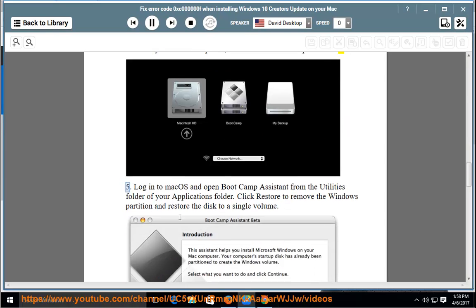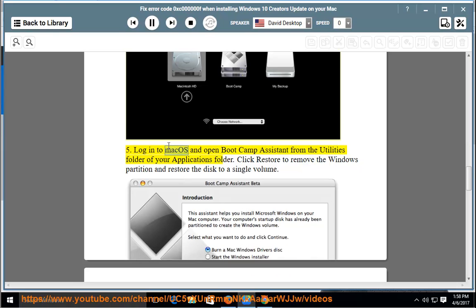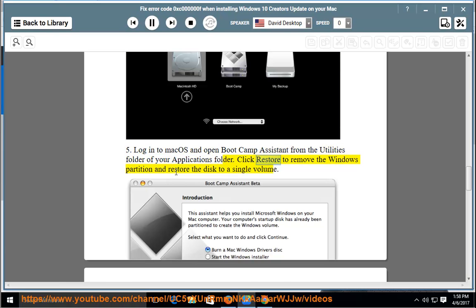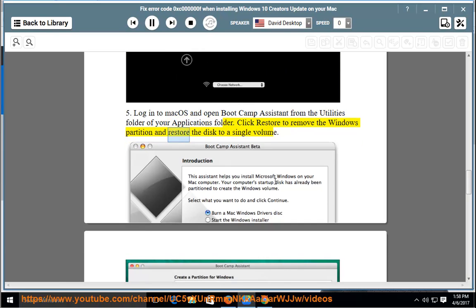Login to Mac OS and open Bootcamp Assistant from the Utilities folder of your Applications folder. Click Restore to remove the Windows partition and restore the disk to a single volume.